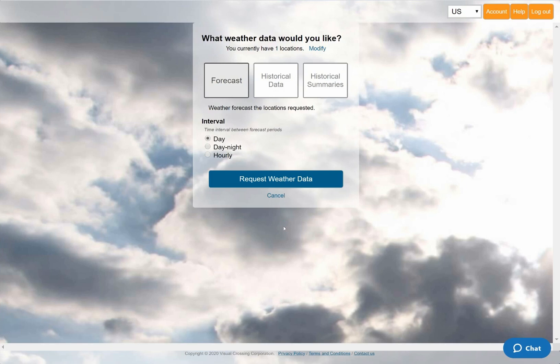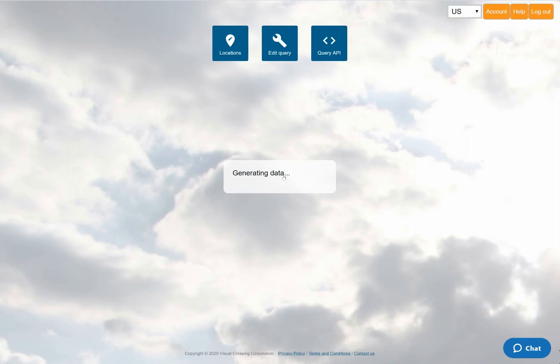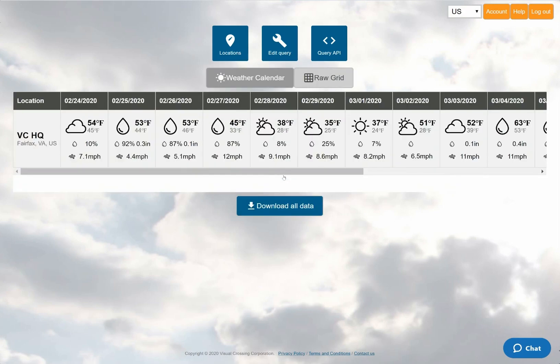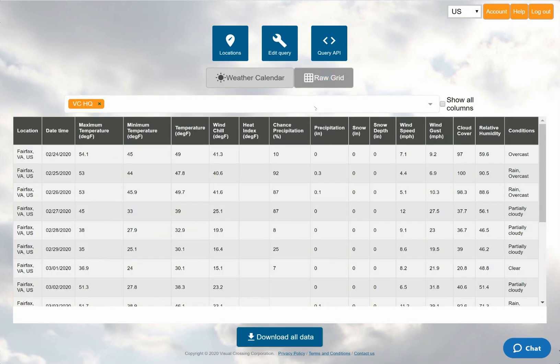The default weather query is a 15-day weather forecast, so I can keep the default and simply click on the button to run the query. When I run the weather query, I'll be shown the weather calendar view, which is good for an overview. I can also switch to the grid view to see the detail level data.